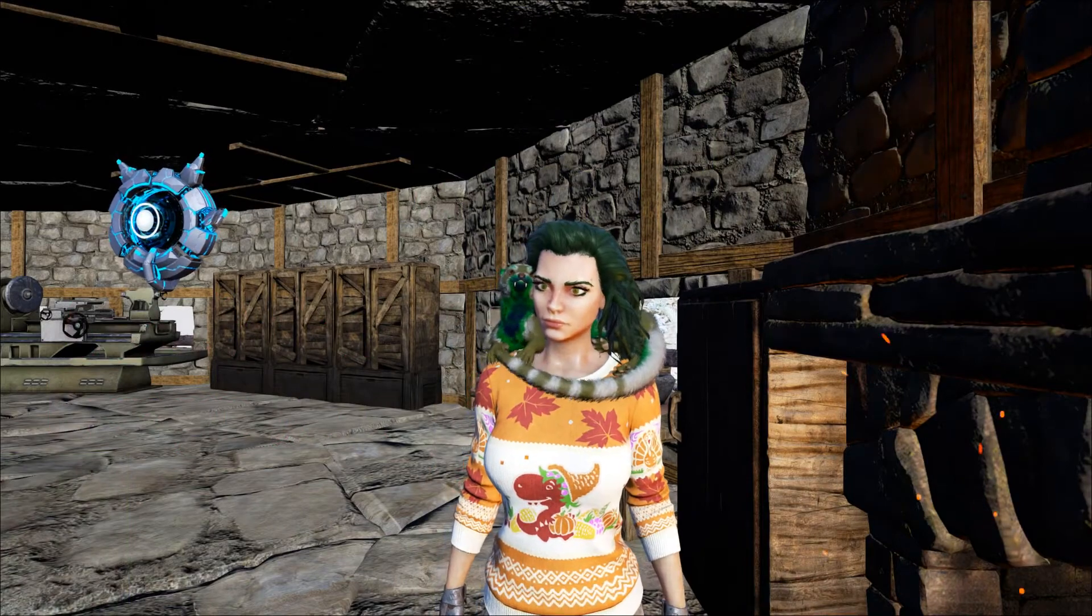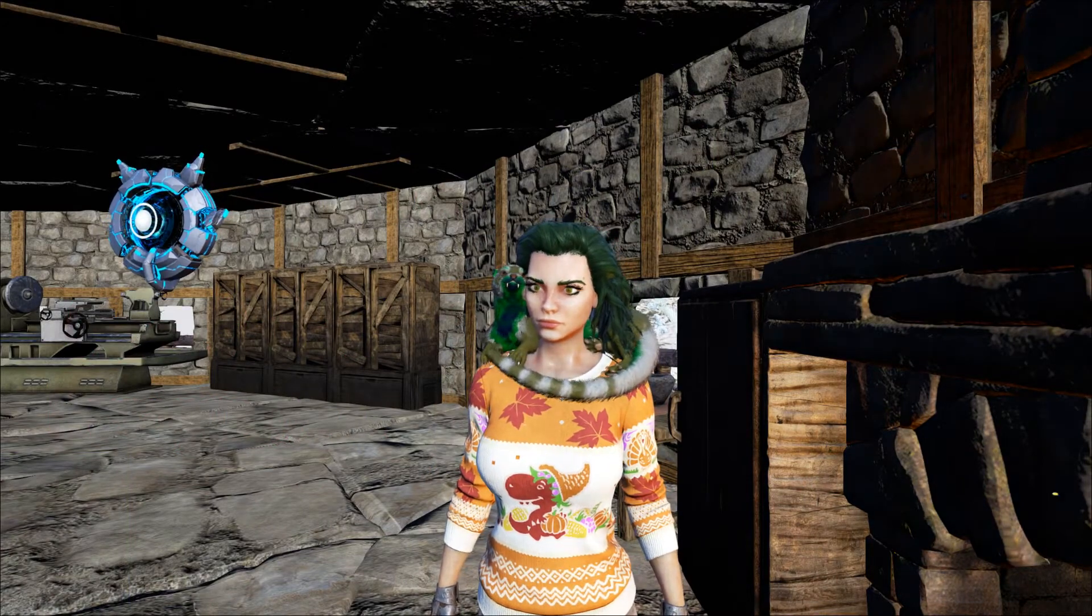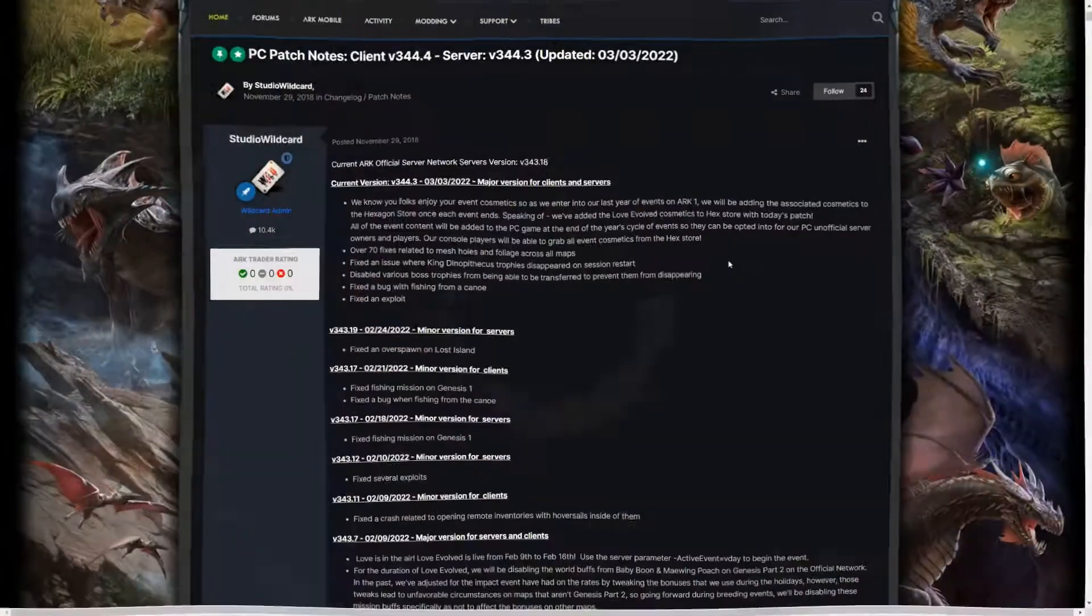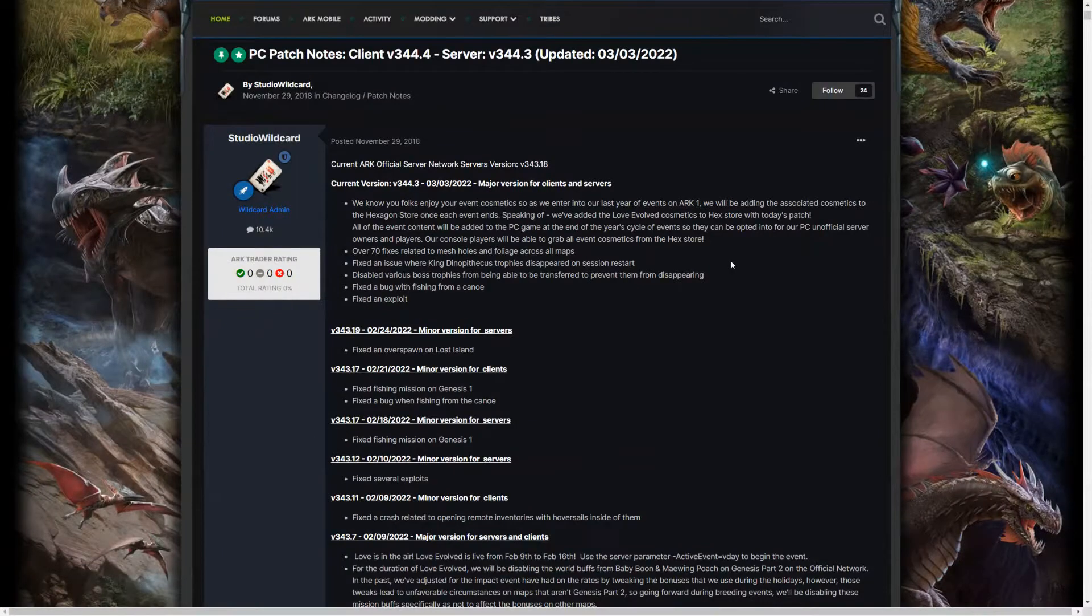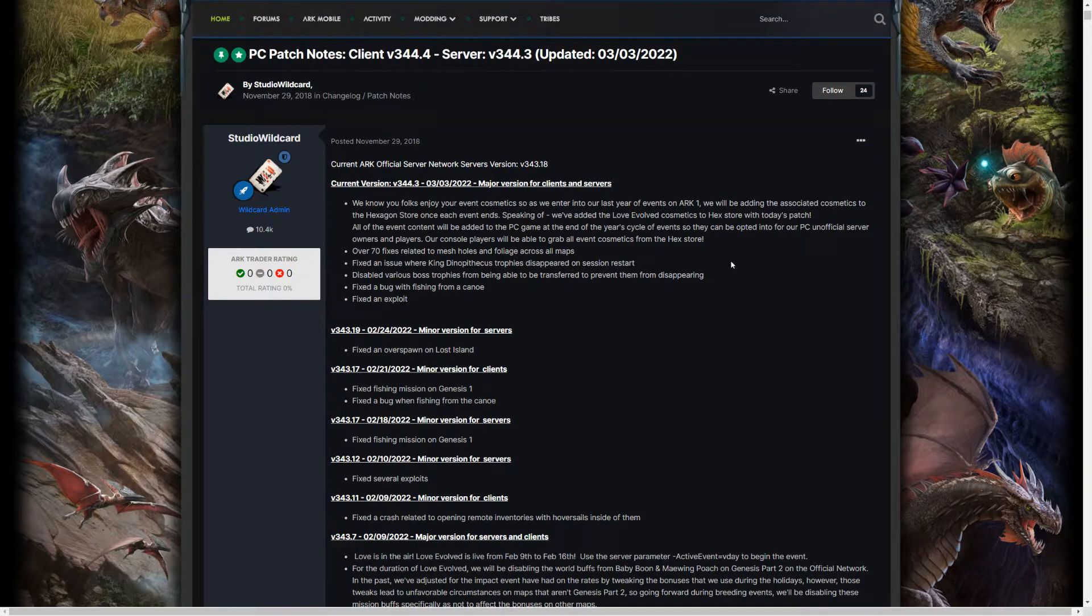So today, I have some interesting and sad news to share with you guys. If you've tried to play ARK today, you know that there is a pretty big update, and we're gonna go over the patch notes.